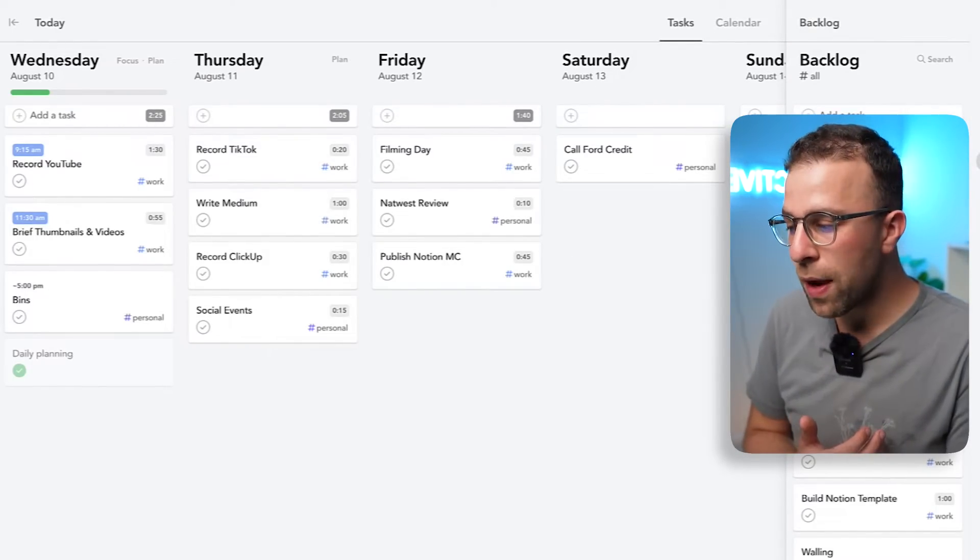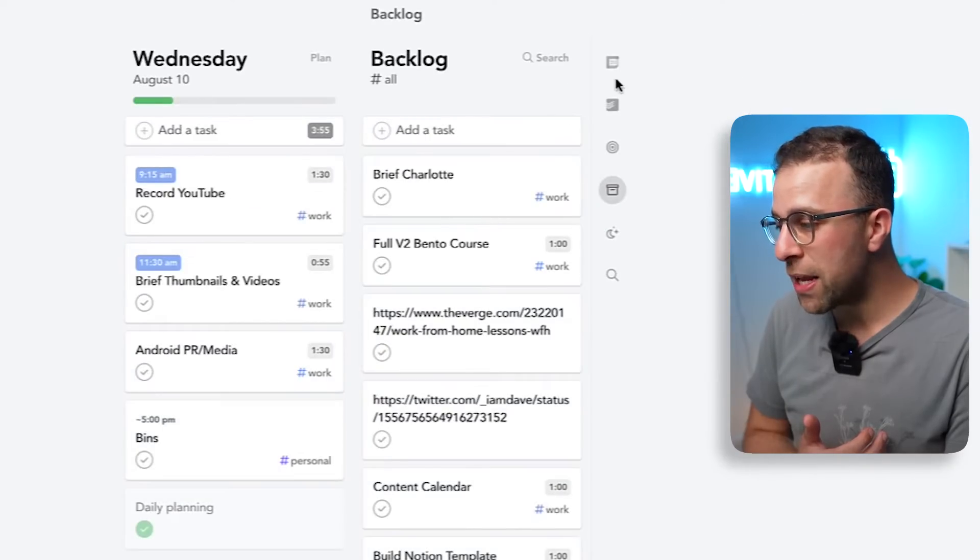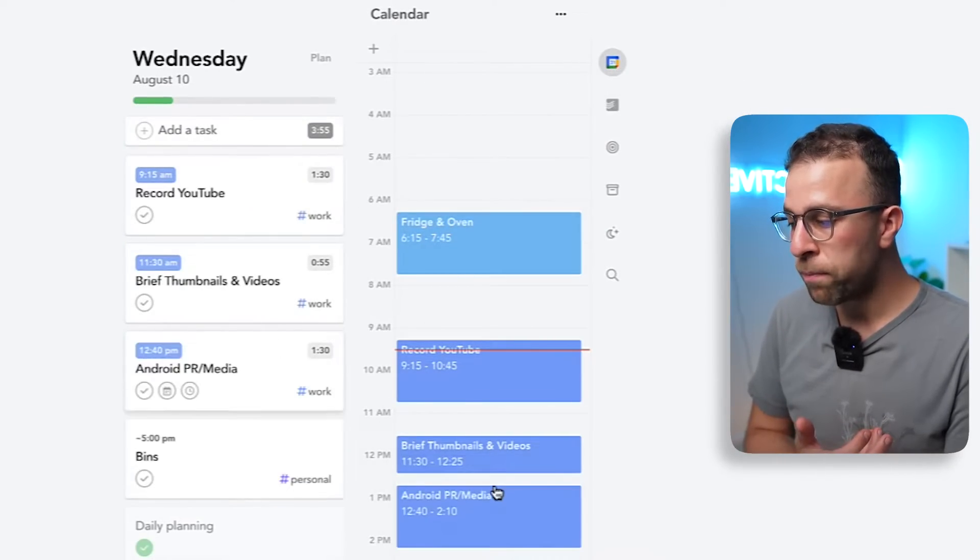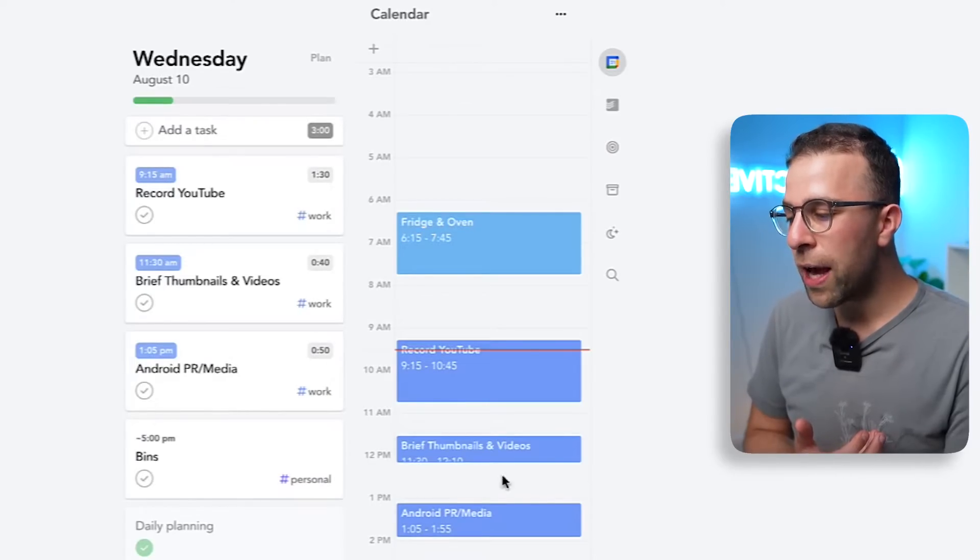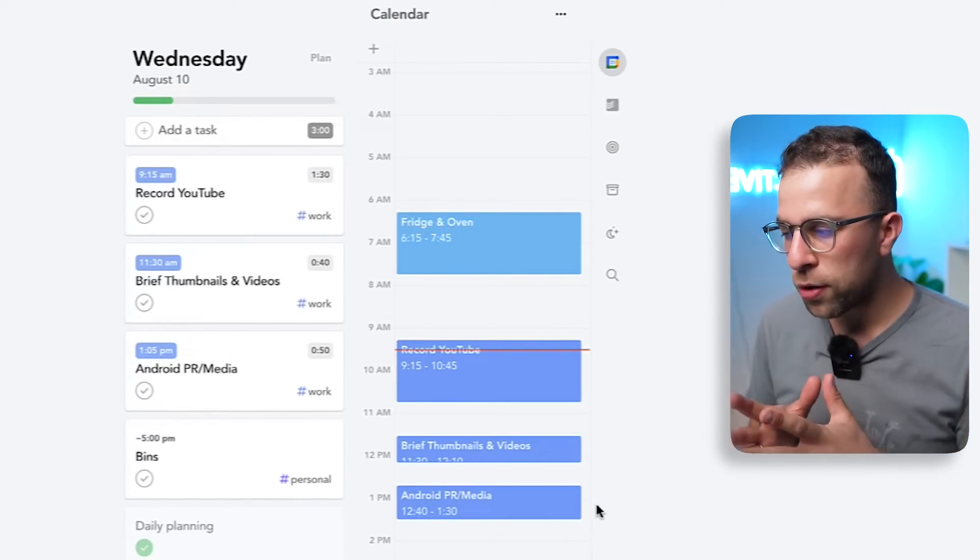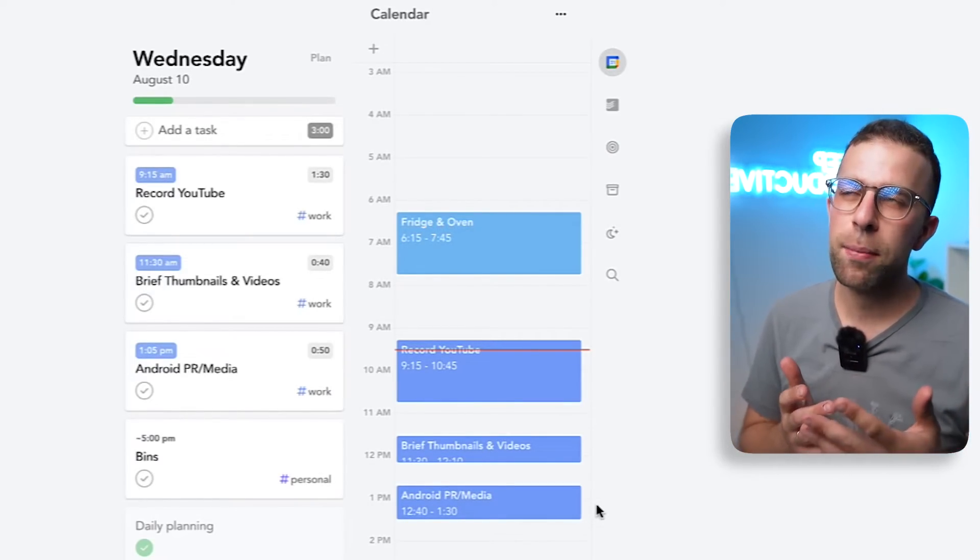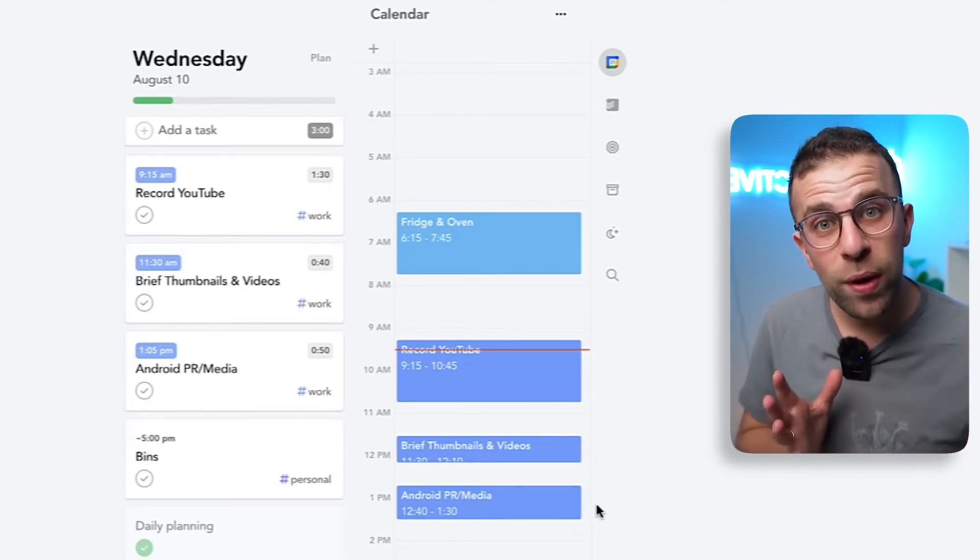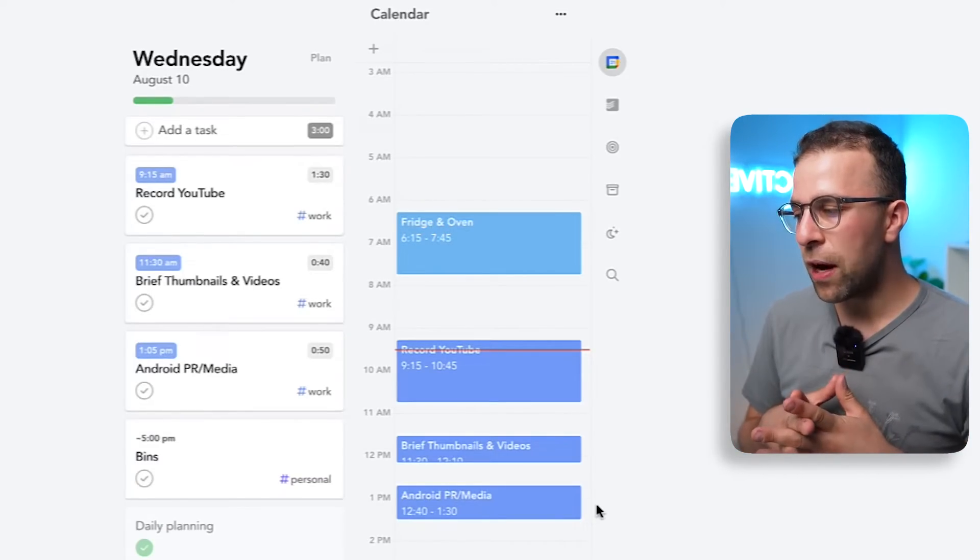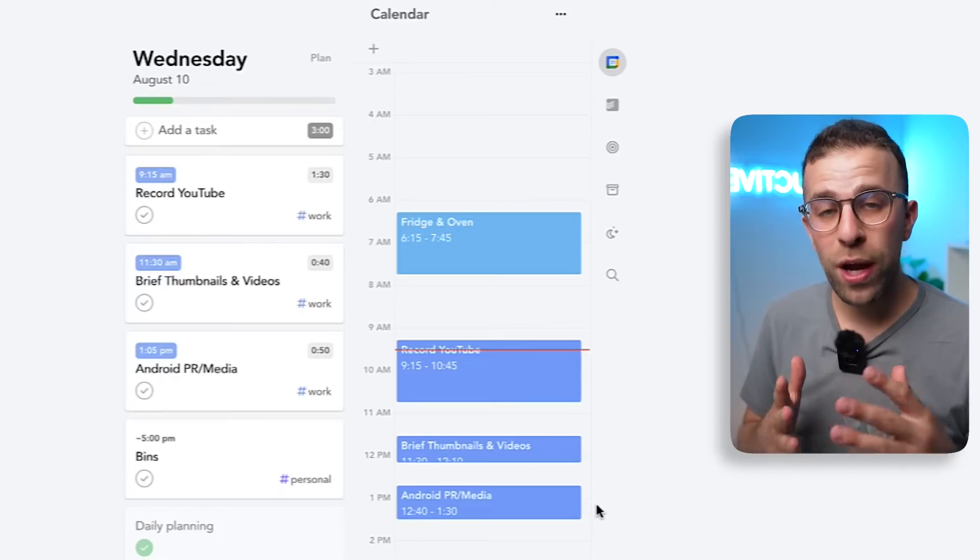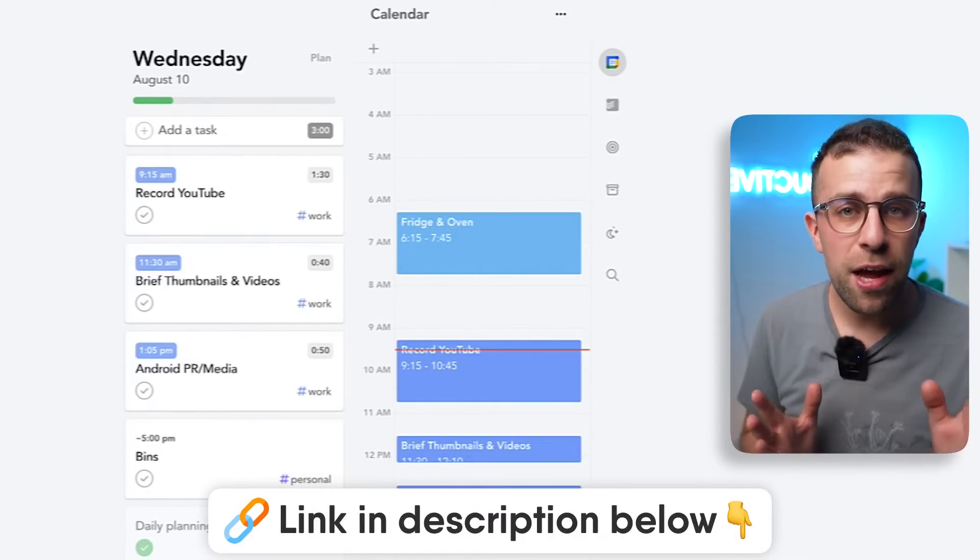I'll be like okay Android PR and media is something I need to focus on and I go back to this view and I pop it in the afternoon. So it does help me to focus on what I'm actually blocking in my day. I only started about six months ago doing calendar blocking and I found that the technique itself was really really helpful.